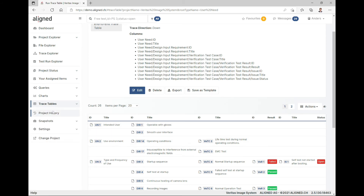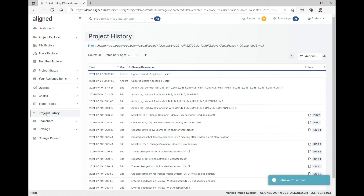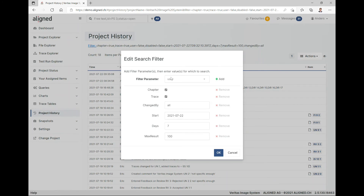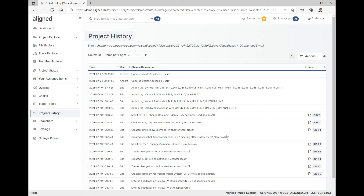Then it's on to project history. Everything done in the project gets logged and an automatic audit trail is maintained — this is where it can be inspected. You can also work with filters to look at different periods or ranges of periods and different types of events, making it easy to find who did what when.